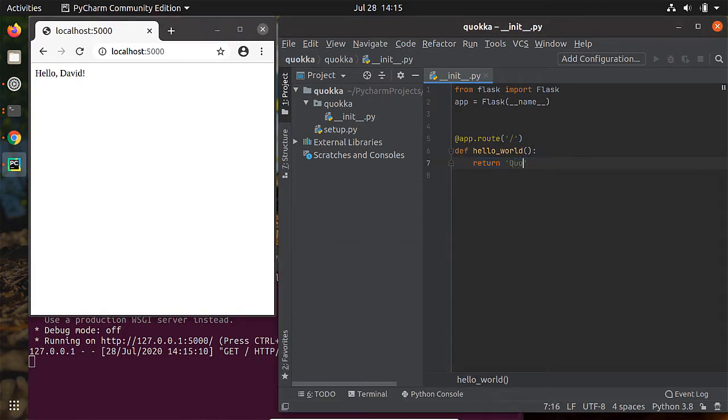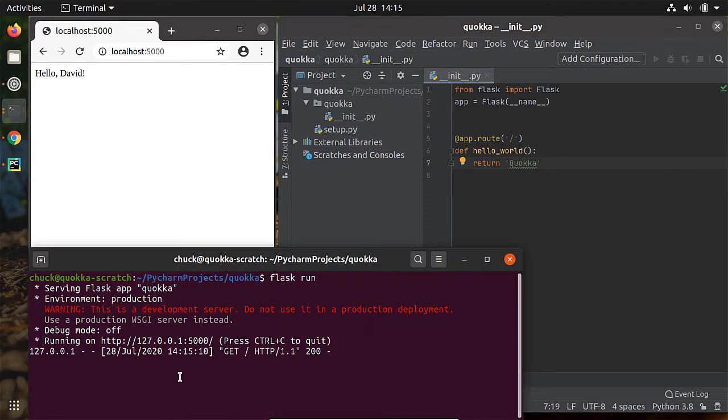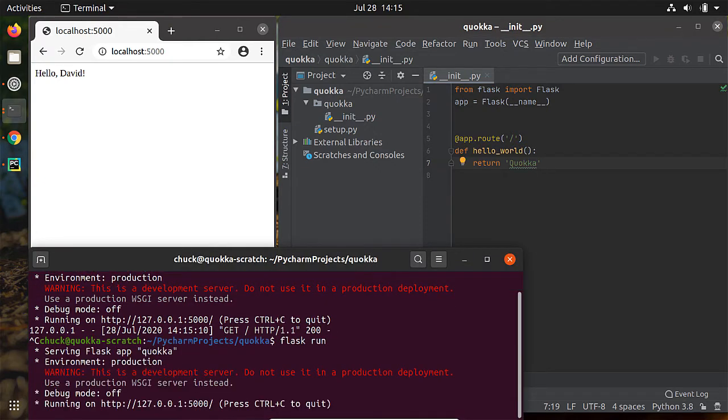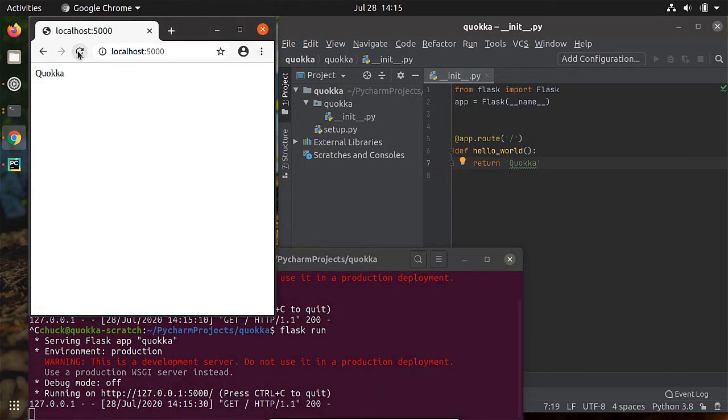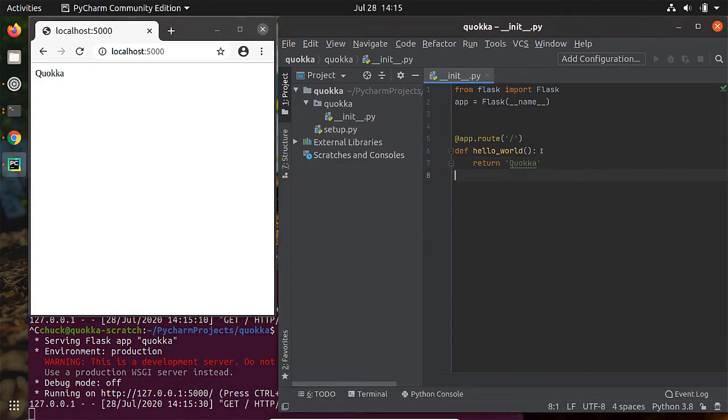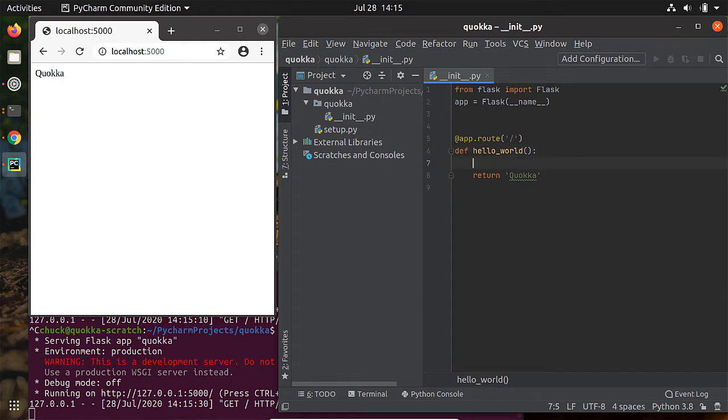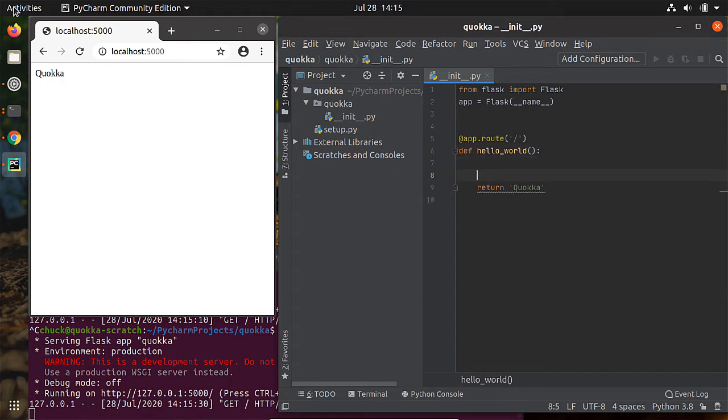If we did want to change that, all we need to do is change the string. We'll have to stop and restart Flask in order for those changes to be picked up. And when we retrieve that data, sure enough, we're returning Quokka, which is the stuff that I had changed it to.